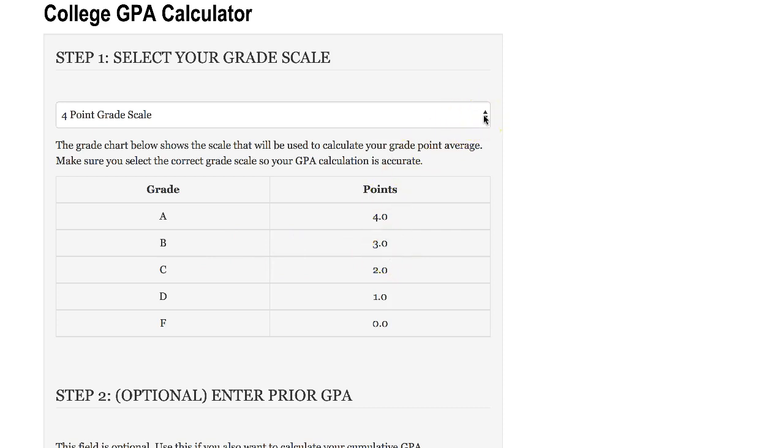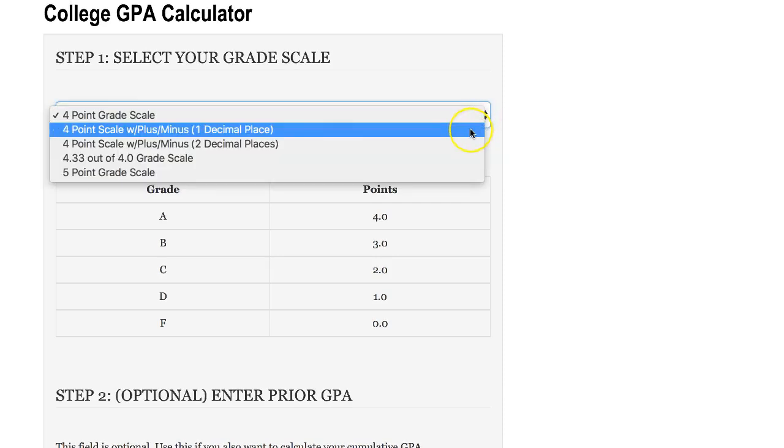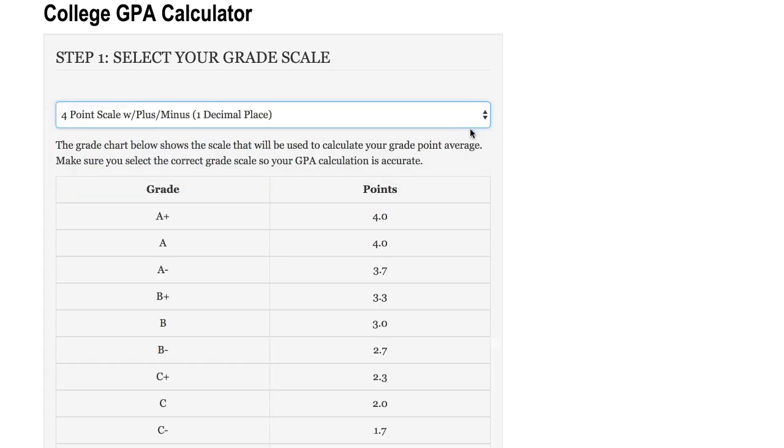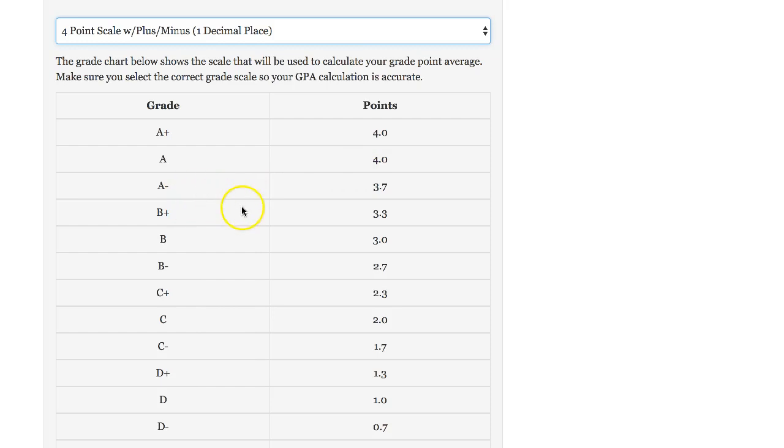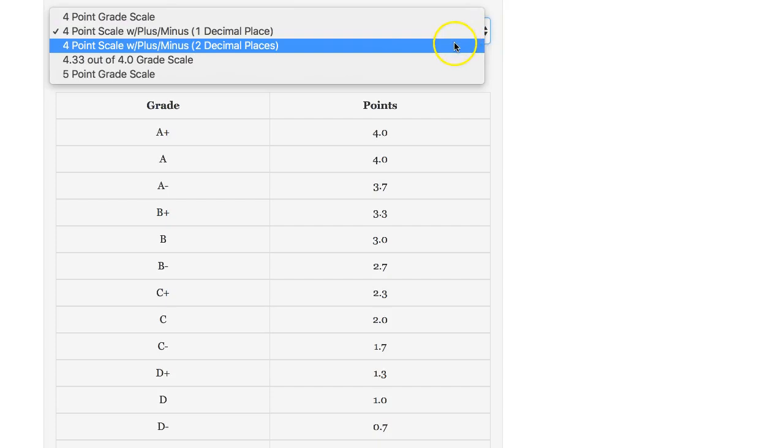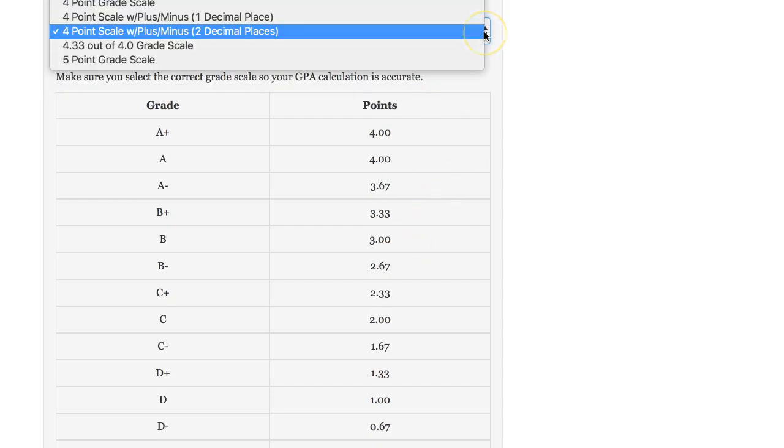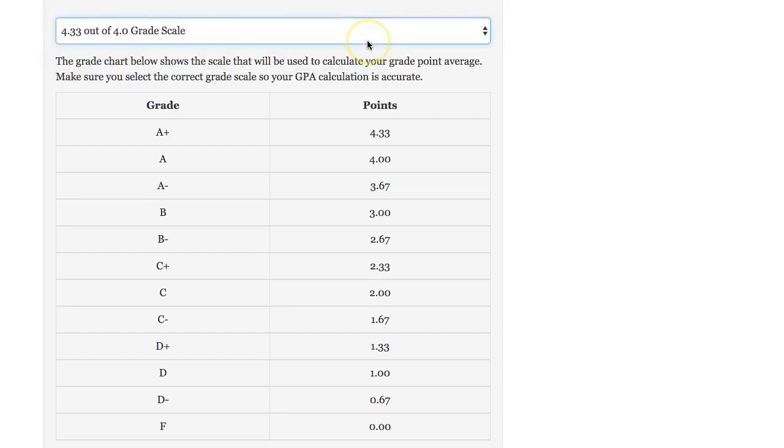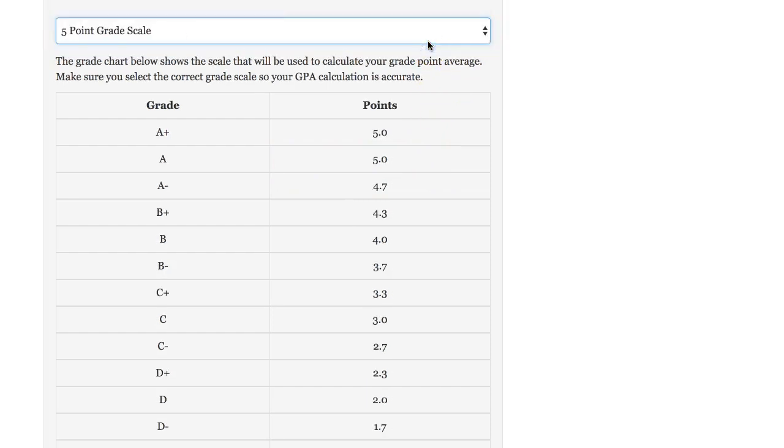There are several variations. For example, this is the four point scale with plus or minus grading, where an A plus is worth four, an A is four, A minus is 3.7 and so on. We have a very similar one to two decimal places, a four point three out of four scale where the A plus is worth 4.33 points, and we also have a five point grade scale.